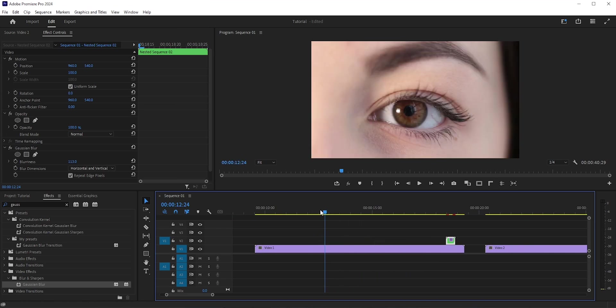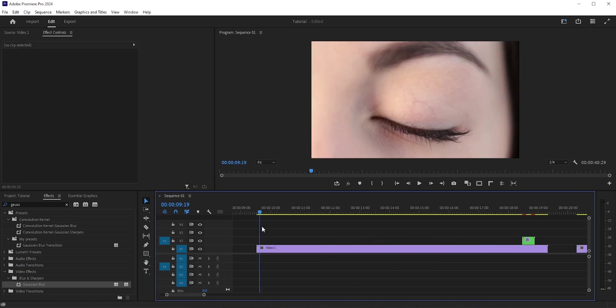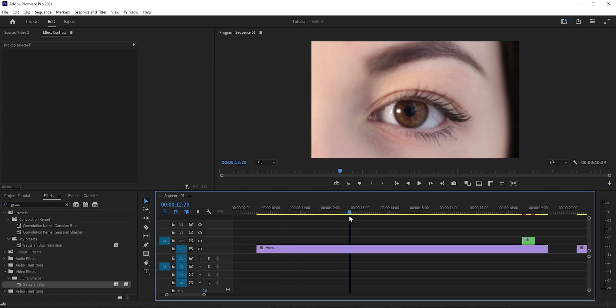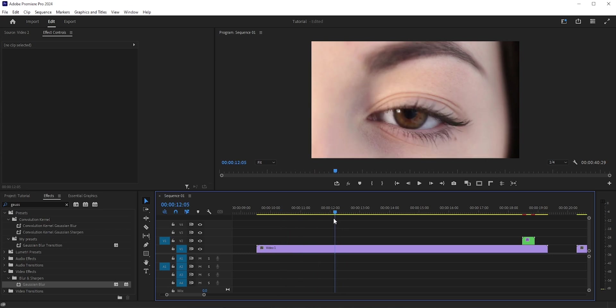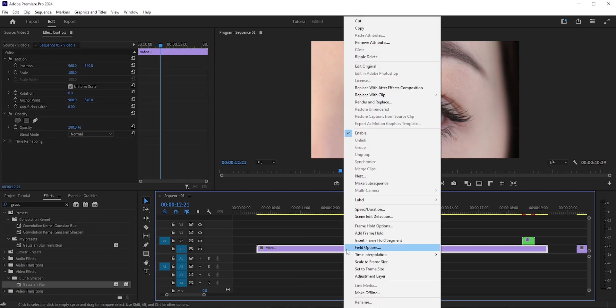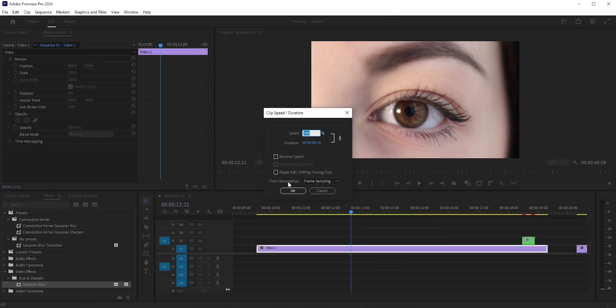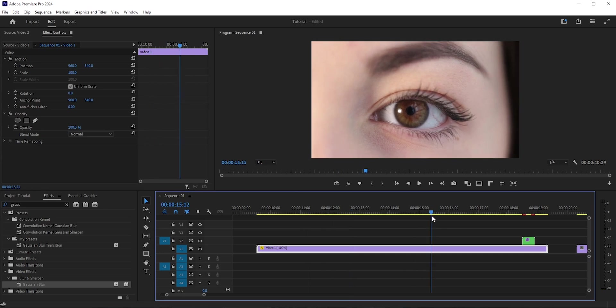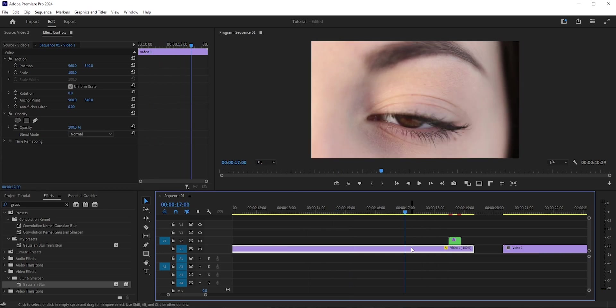Now let's quickly apply it between two videos. For example, here in this clip I'll apply the transition just when she closes her eyes. But here she starts with opening her eye, so we can just reverse the clip. Right-click and go to Speed/Duration. Here, check Reverse Speed and then hit OK. Now the whole clip is reversed.